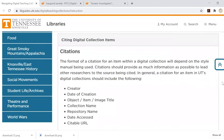MLA calls for seven cited elements: creator, date of creation, title, collection name, repository name, date accessed, and a citable URL.